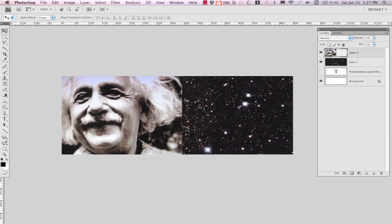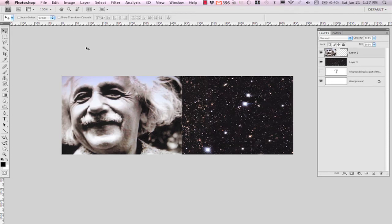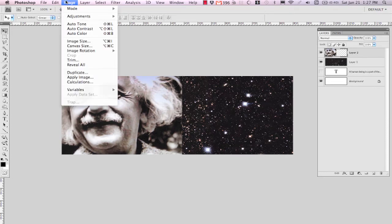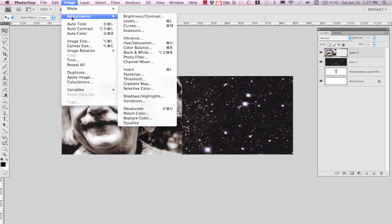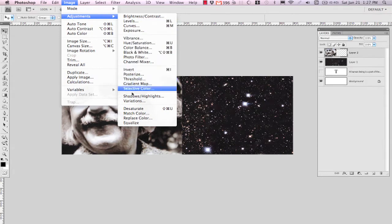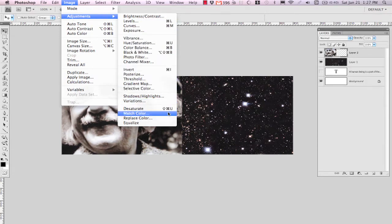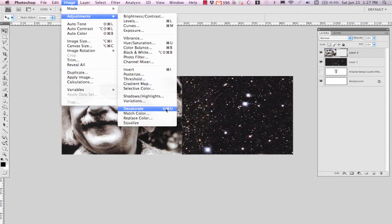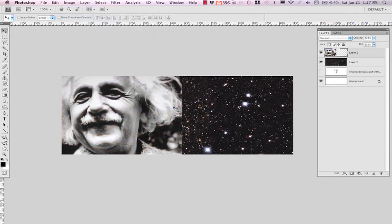Now Einstein is also, it should be a black and white photo, but it's got a little bit of tinge of color going on, so let's just get rid of that so we have a nice grayscale image to work with. Go up to Image, Adjustments, and Desaturate, which you can also do with Shift and Control U, Shift Command U, and drop it down to the black and white.